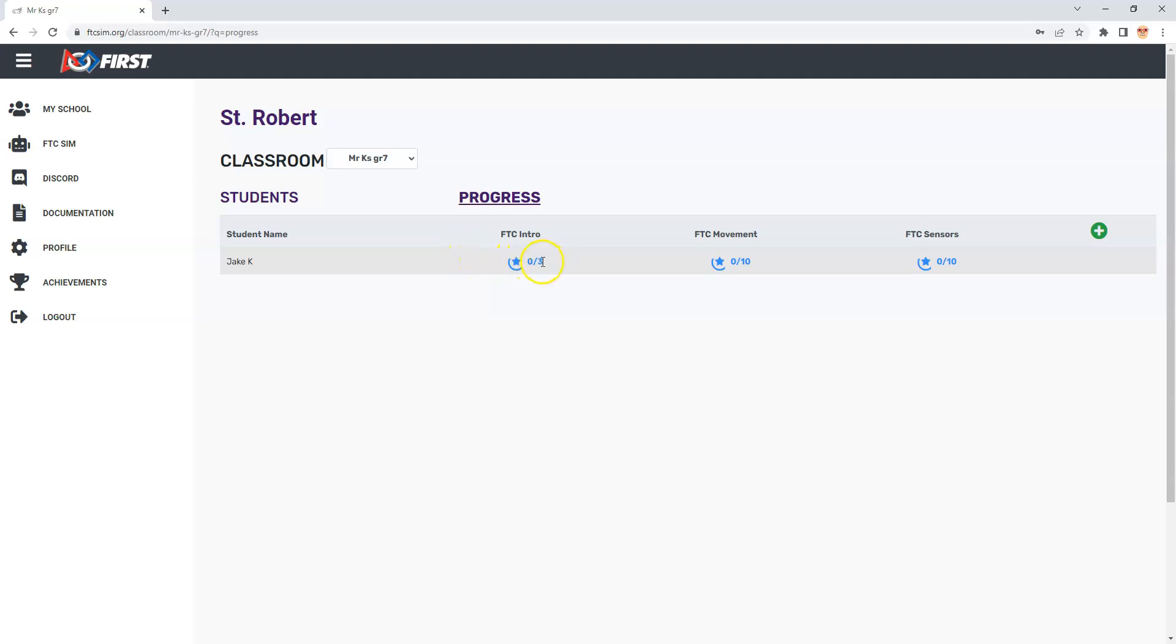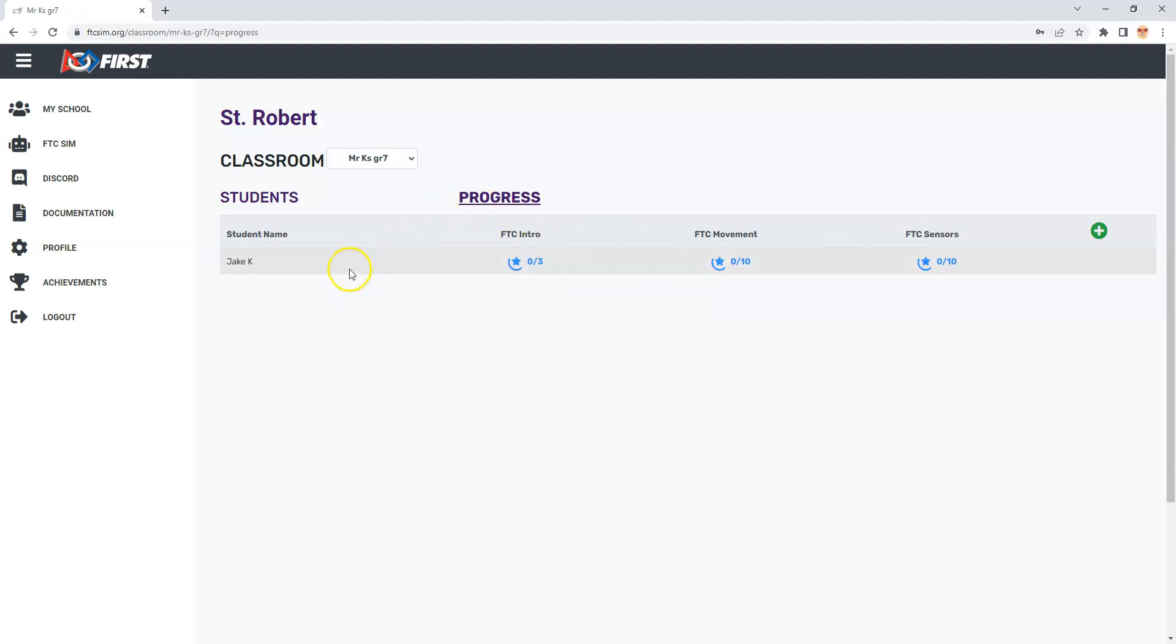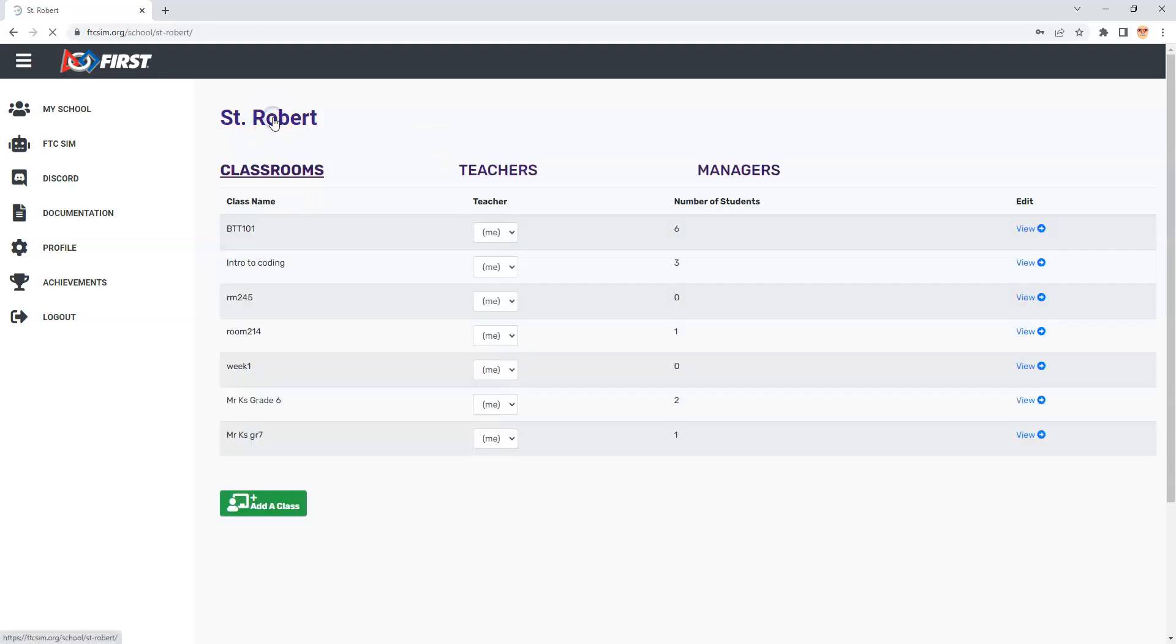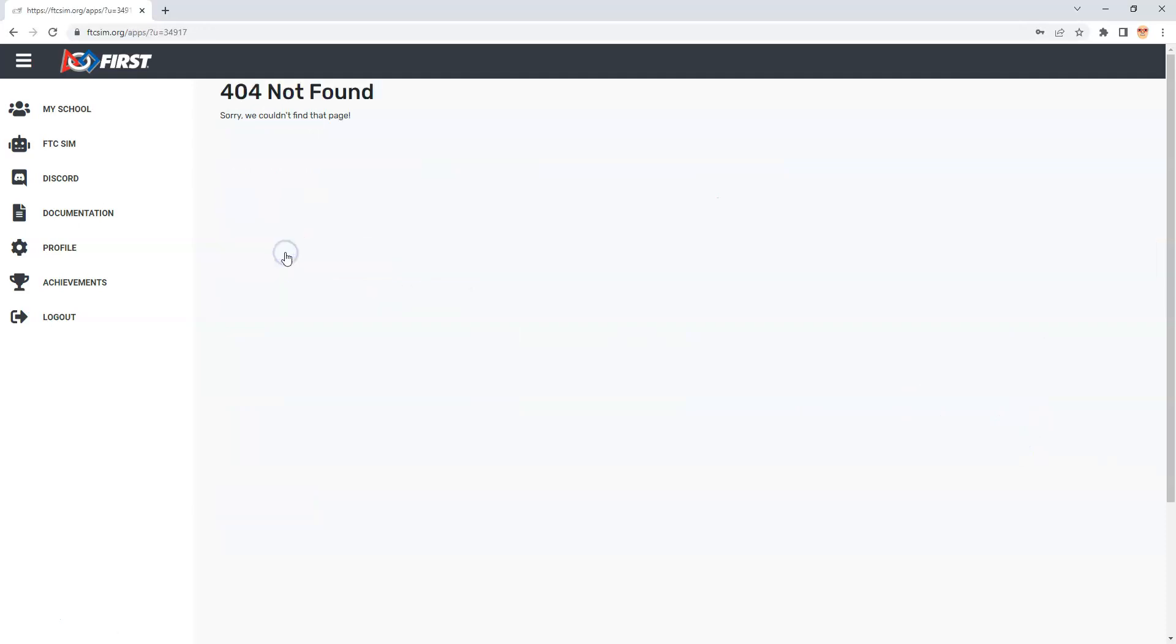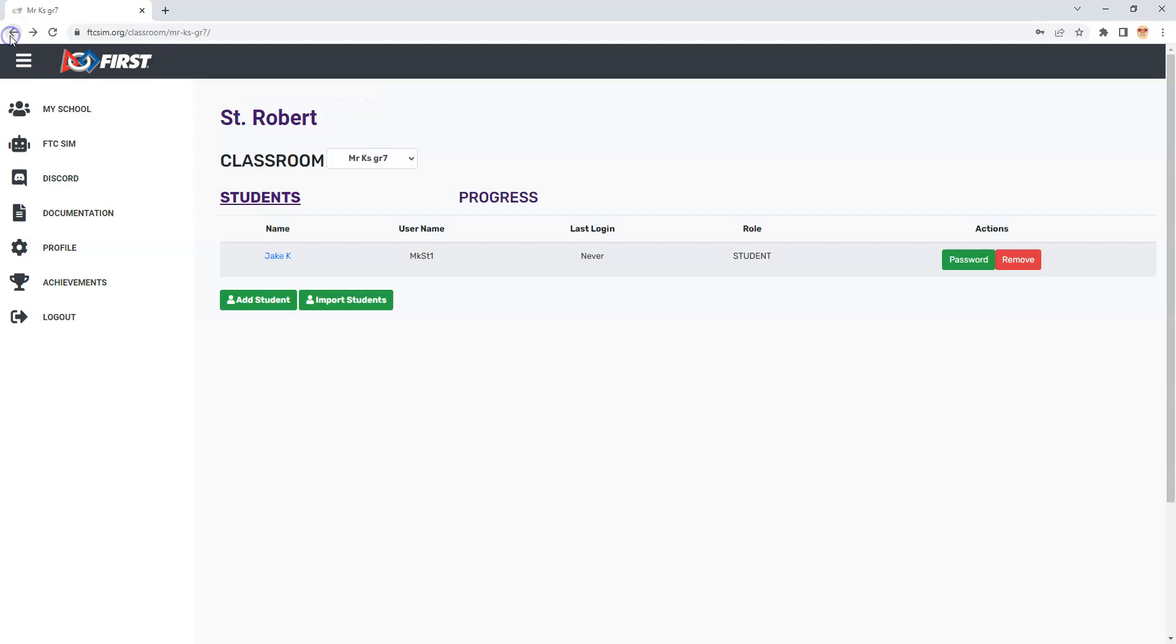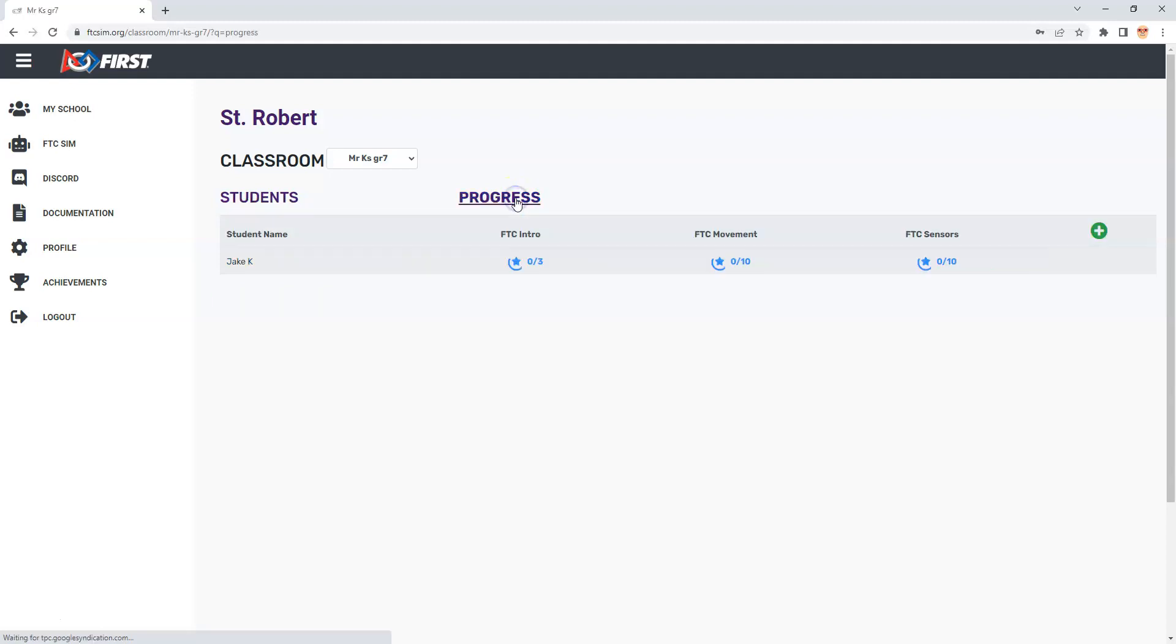By default it puts them into three puzzle areas: the intro which I don't normally use, then the movement and the sensors. Basically all they're going to have to do is log in with the username that you gave them and the password that you gave them. Going back to all my classrooms, you can see I have one student here and I can view that student.